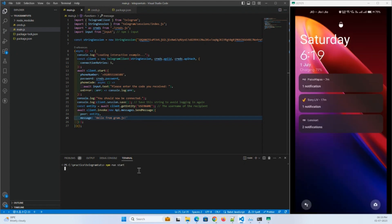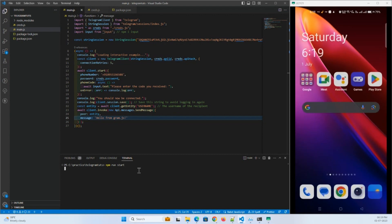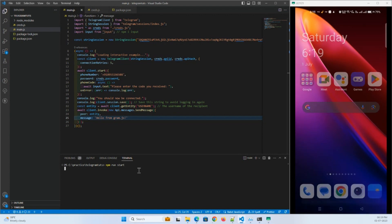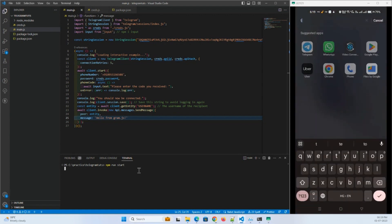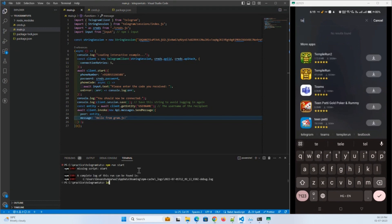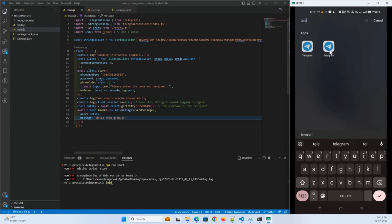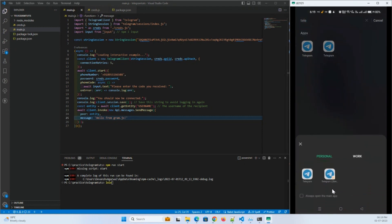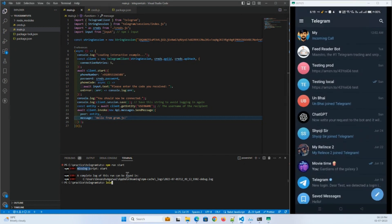I'll run 'npm run start' and we'll see how it works. I'll open my Telegram. Oh, we have a missing script error for 'start', so we will just run node directly.